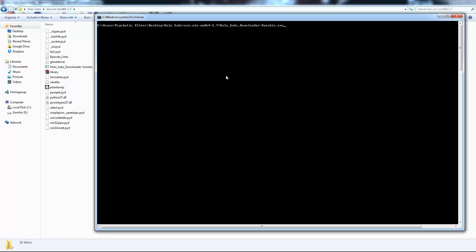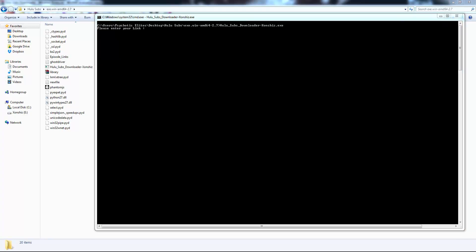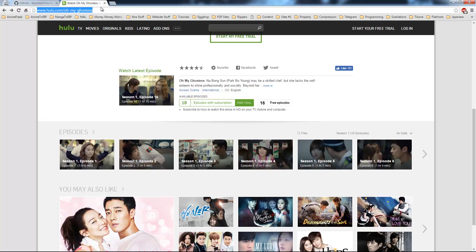Let's see how we can download subs for the whole series. Start the Hulu downloader again and press Enter — it will ask you to enter your link. Now go ahead and copy the series URL.